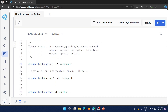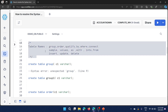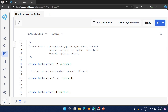Here I am trying to create tables with names like group, order, qualify, by, where, connect, sample, values, as, with, into, from, insert, update, and delete. The reason I'm making this video is that there is a table called 'group' in Salesforce. When planning to ingest data from Salesforce to Snowflake using an ETL tool or files from S3, 'group' is one of the objects. I tried to create the group table in Snowflake and got this error, so I want to share that error and how I fixed it.